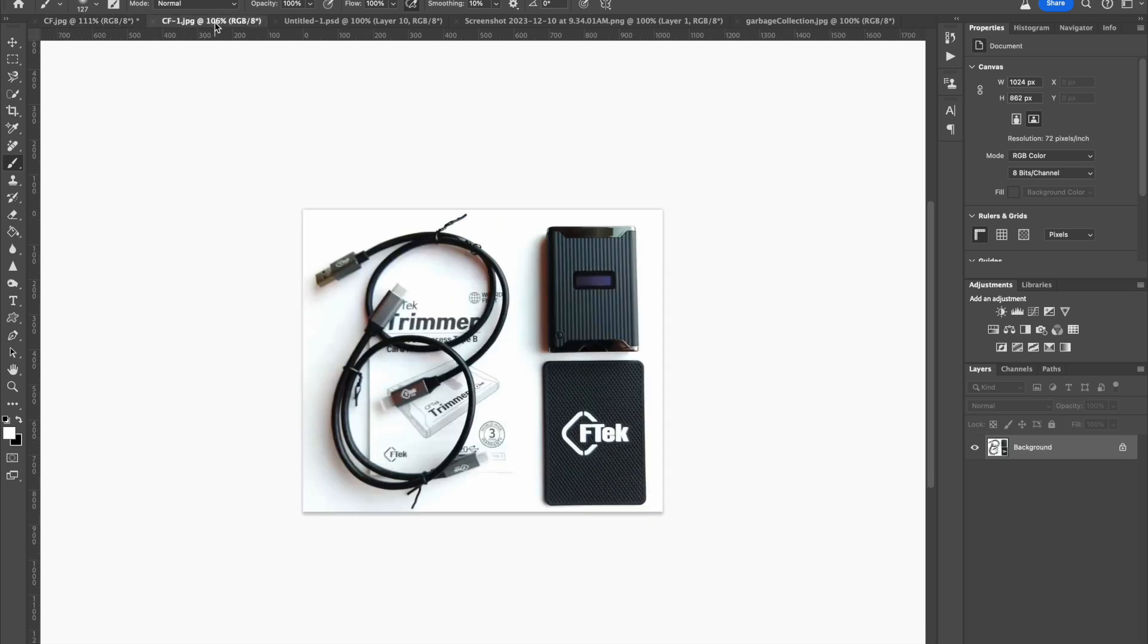This is what comes in the box. You get a 20 gigabit cable and a 10 gigabit cable for USB-A connections, a small owner's manual, the card reader, and a rubber isolation pad for the desktop.